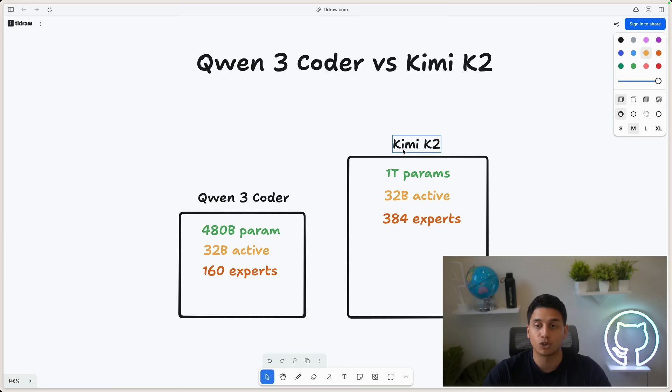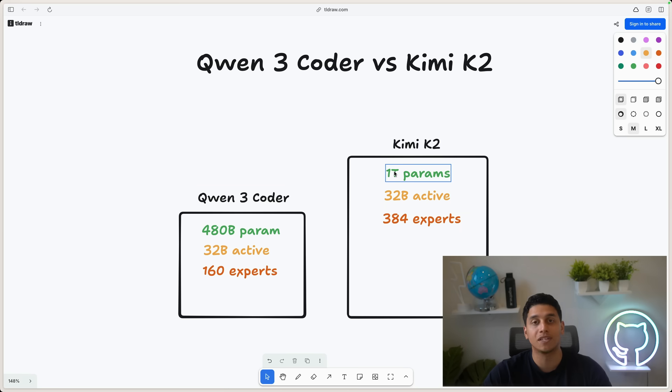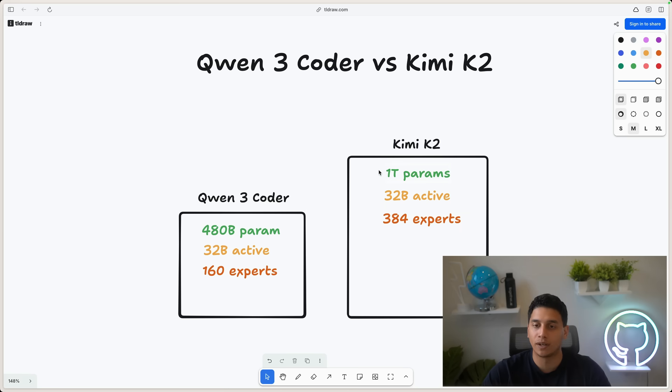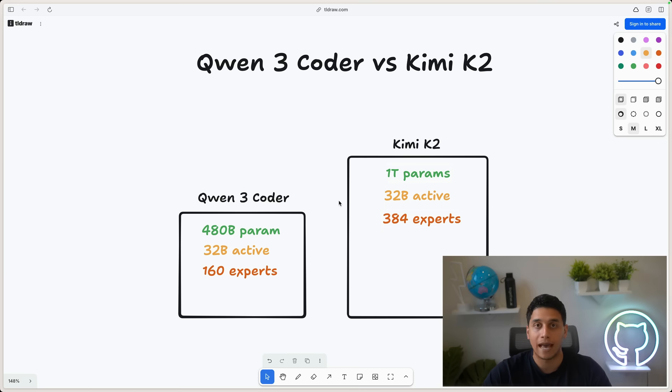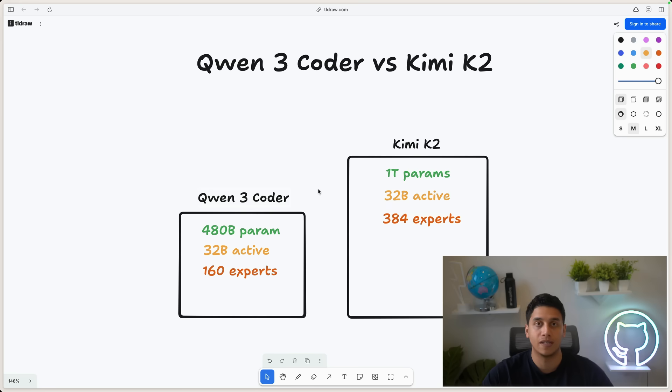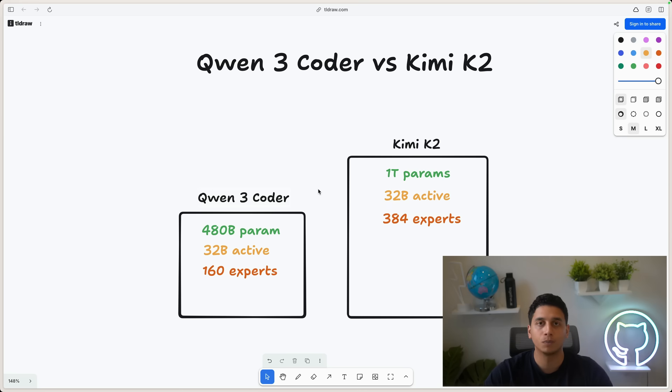And if you contrast that with Kimi K2, Kimi K2 actually is more than double the size of Qwen 3 Coder at 1 trillion parameters and 384 experts. So very impressive that Qwen 3 Coder is better at coding despite being a smaller model.